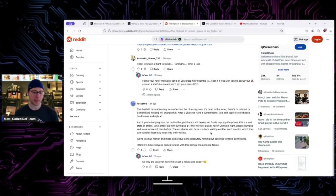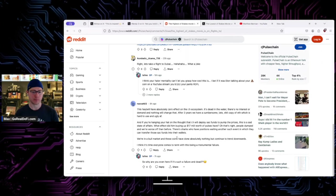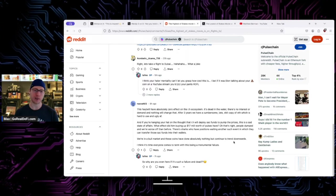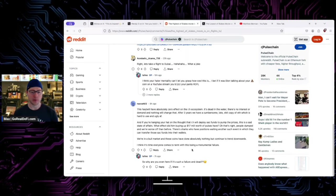The sharks who have positions waiting for another such event in which they can transfer the sack funds into their wallets. We're in a bull market and these coins have done absolutely nothing but continue to trend downwards. That's just factually incorrect because the chart says it went up for a while at least.